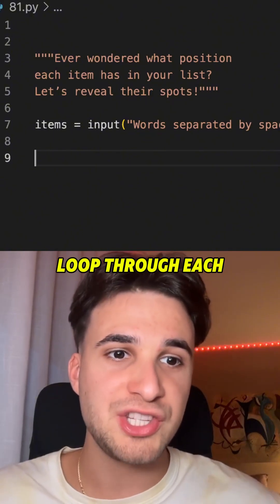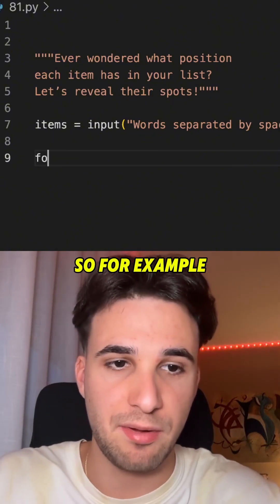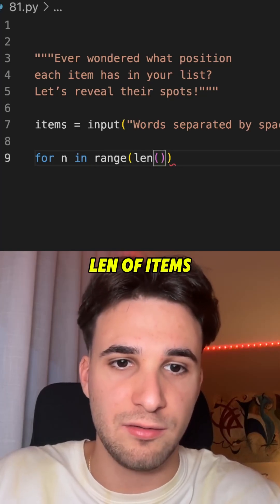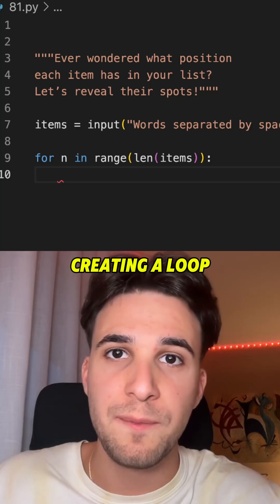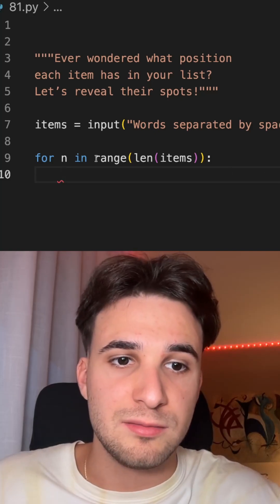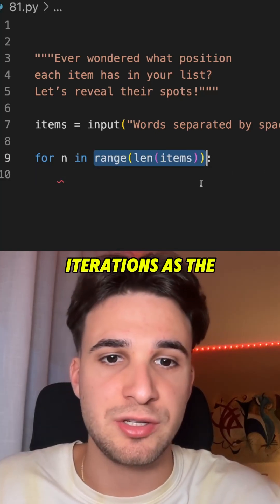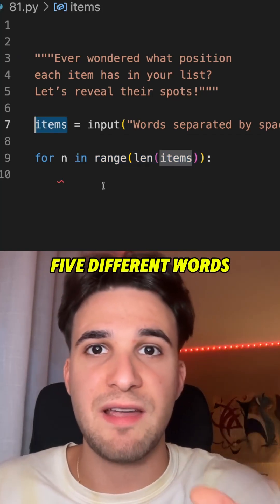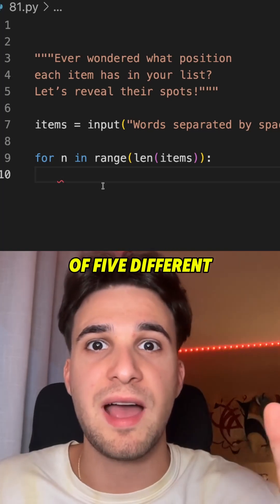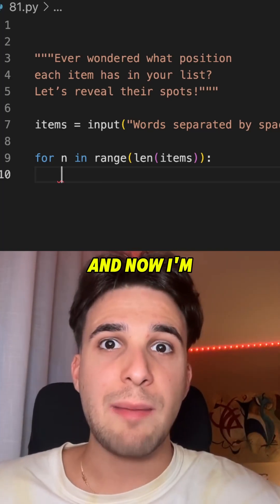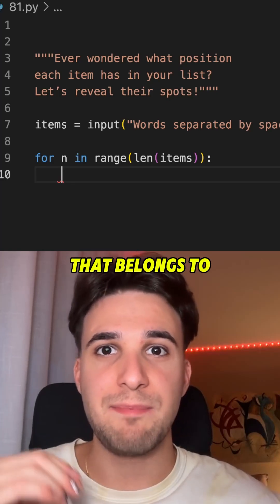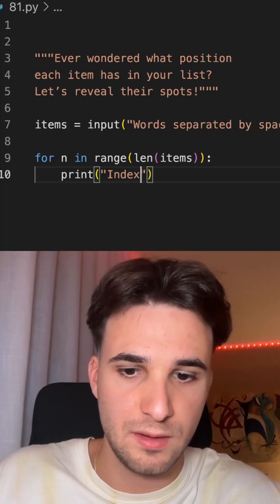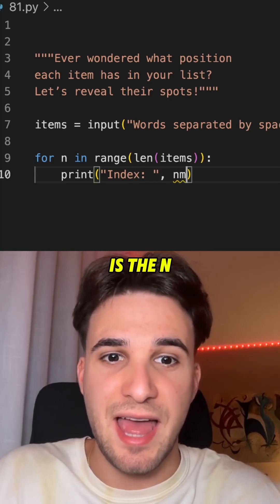Now I'm gonna loop through each item using its length. For n in range of length of items. So in this case, we are creating a loop with the same number of iterations as the length of items. If items has five different words, we will create a loop of five iterations. And now I'm gonna print the index — the index is n.